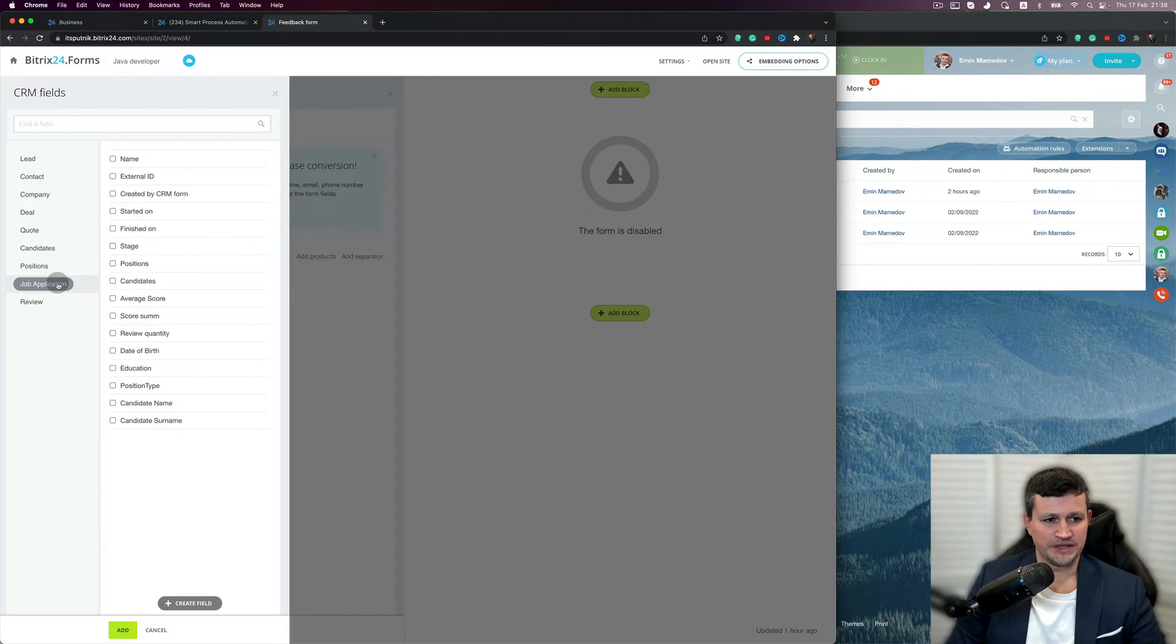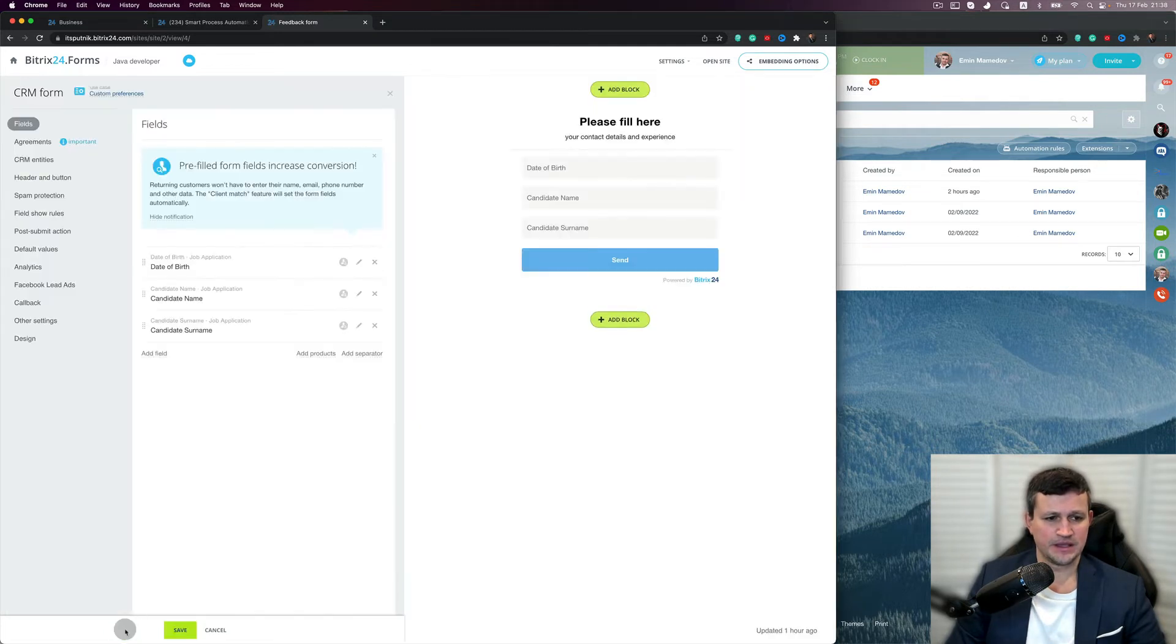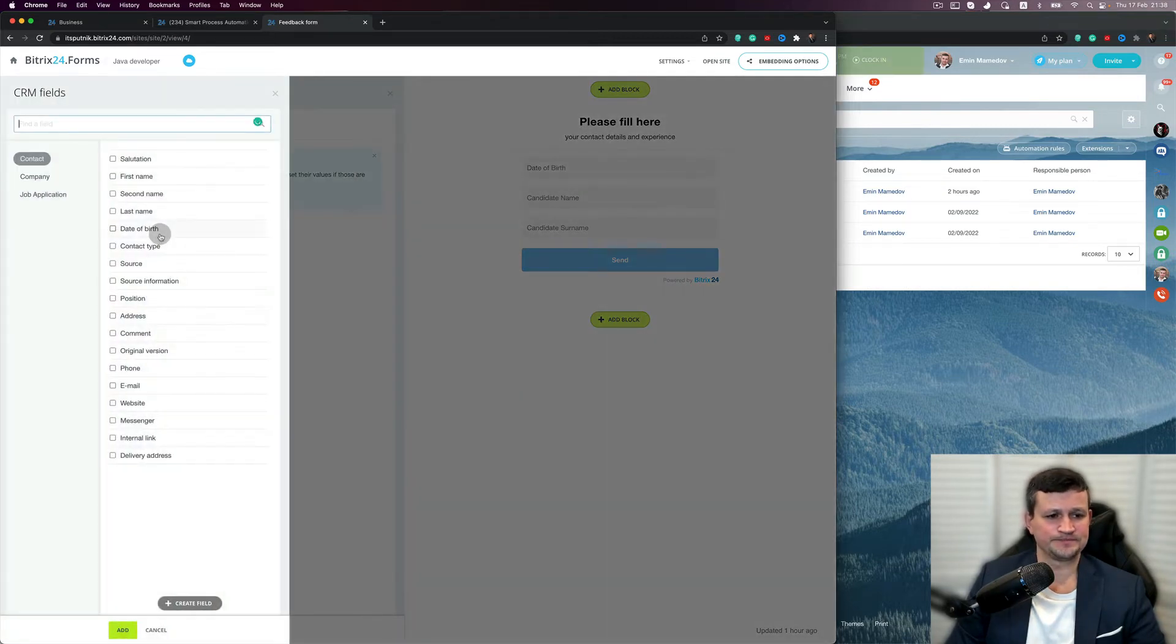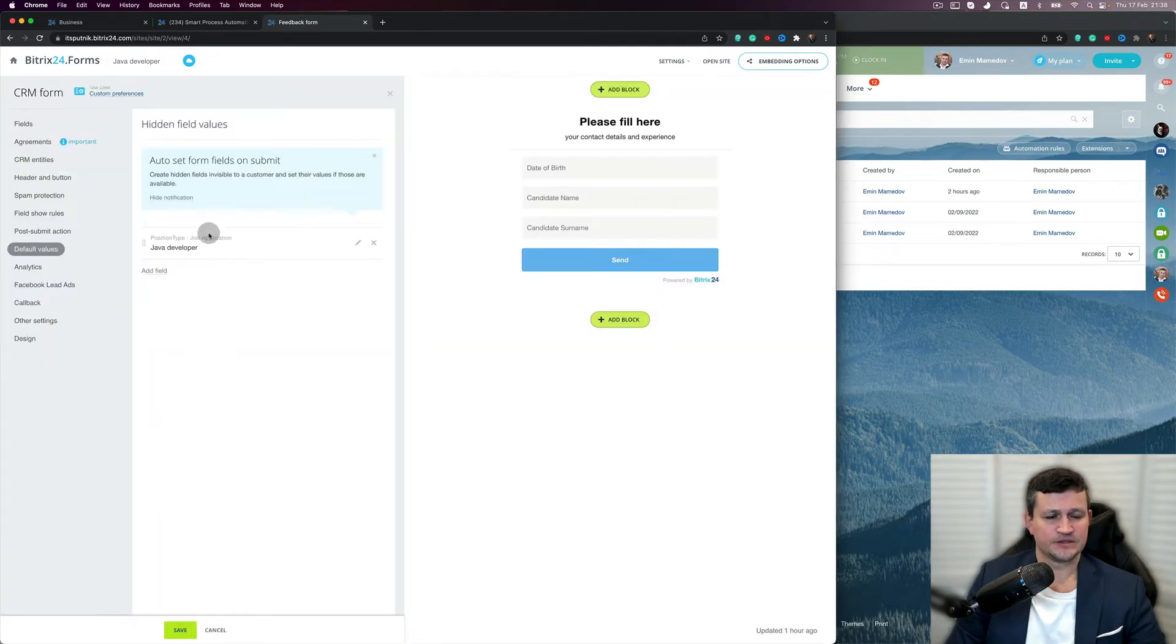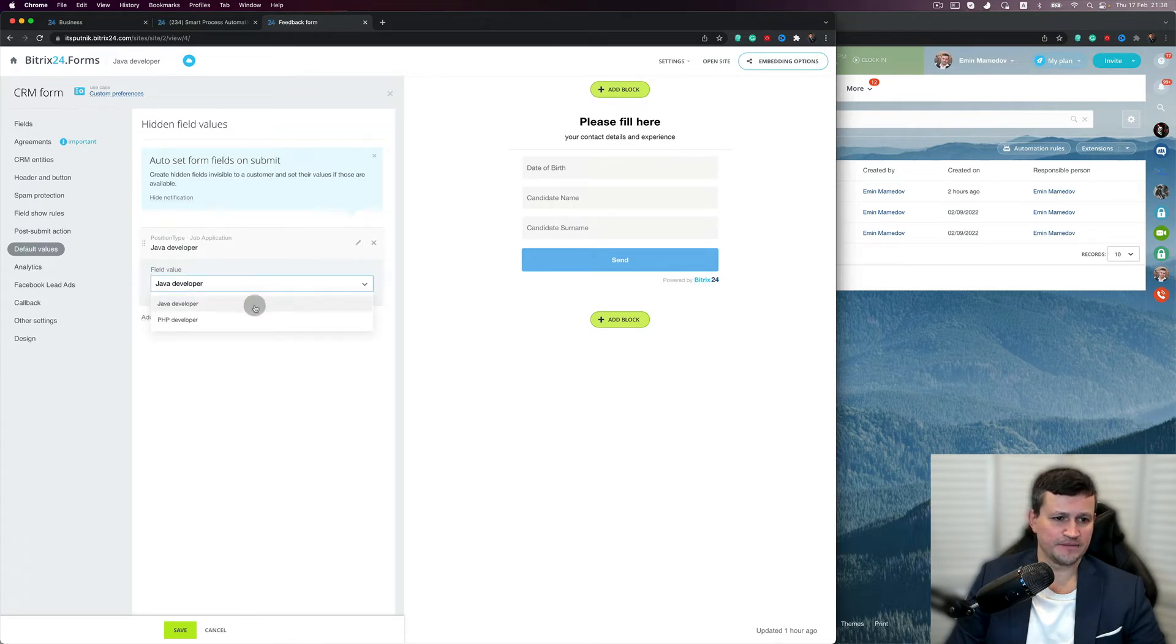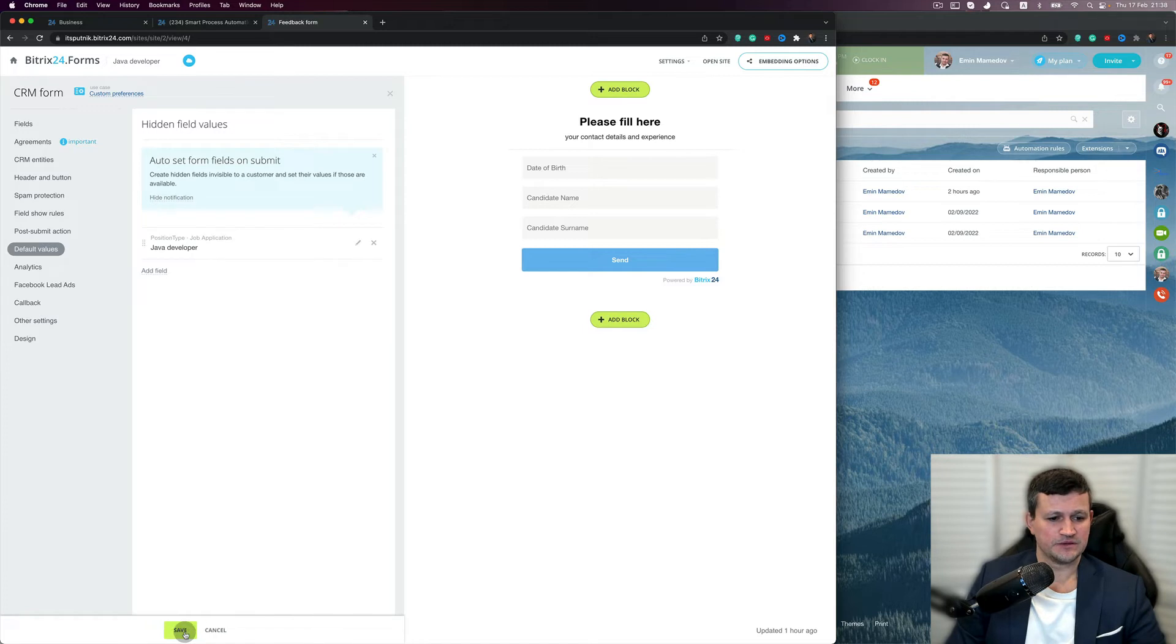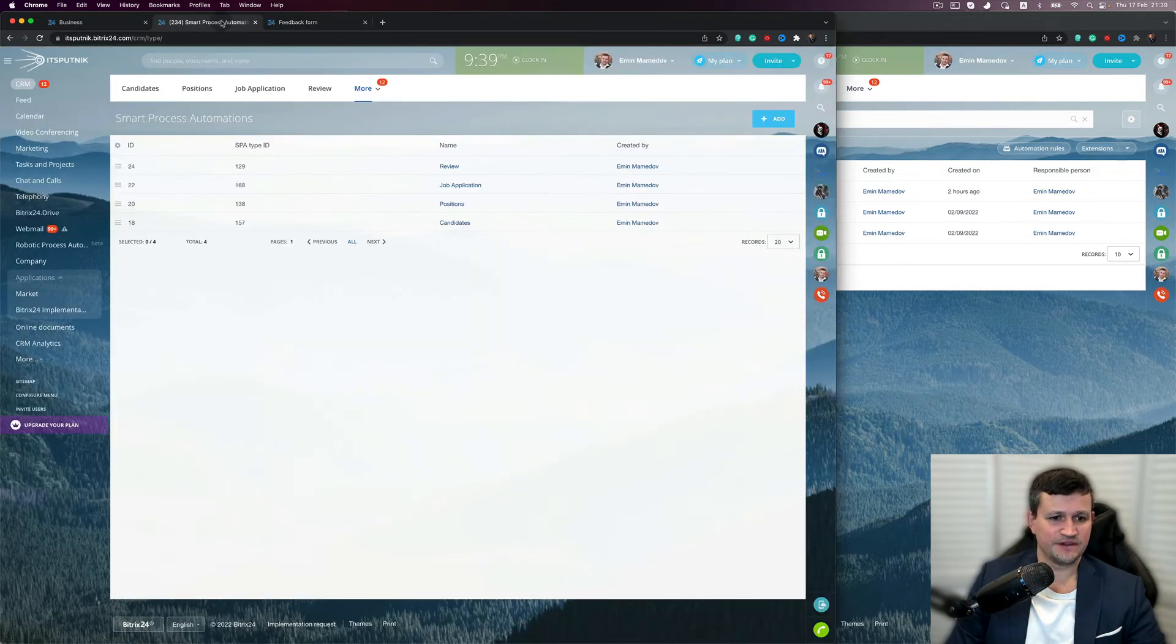In job application: candidate name, candidate surname, and date of birth of the candidate, which is very important. And then I will create a default value as job application position type. So if somebody is going to apply for that job, he will apply from that form only for Java developer - he has no option. So I saved it and I got that form. I see that form here in my website.